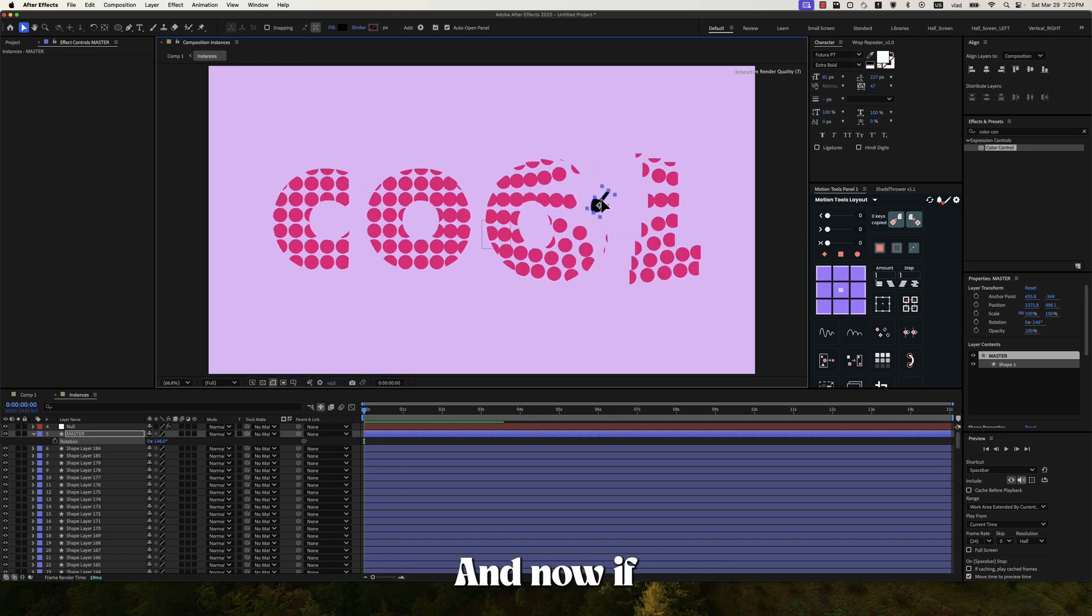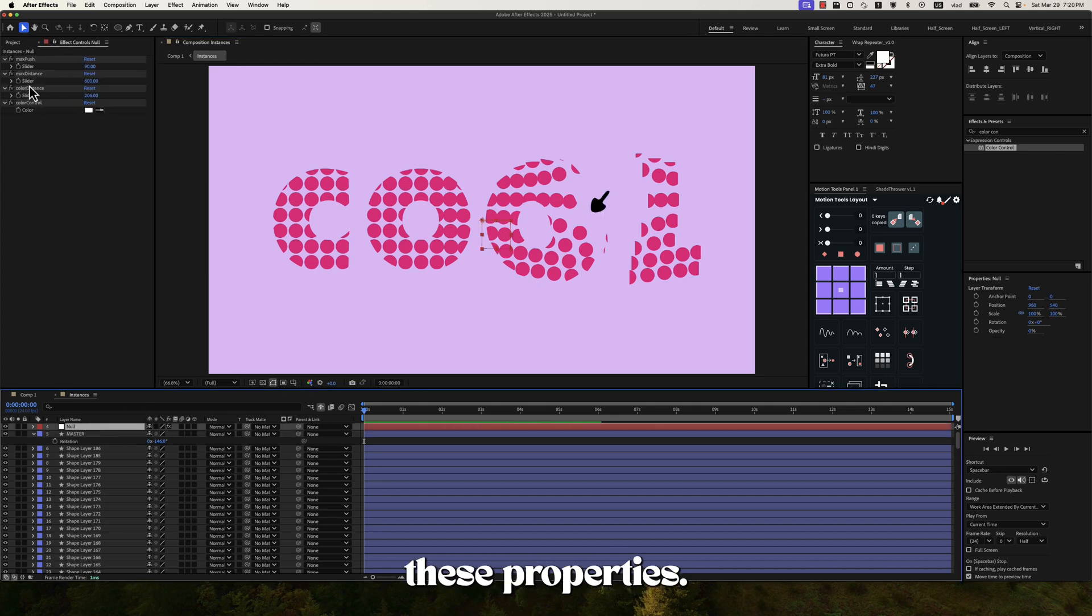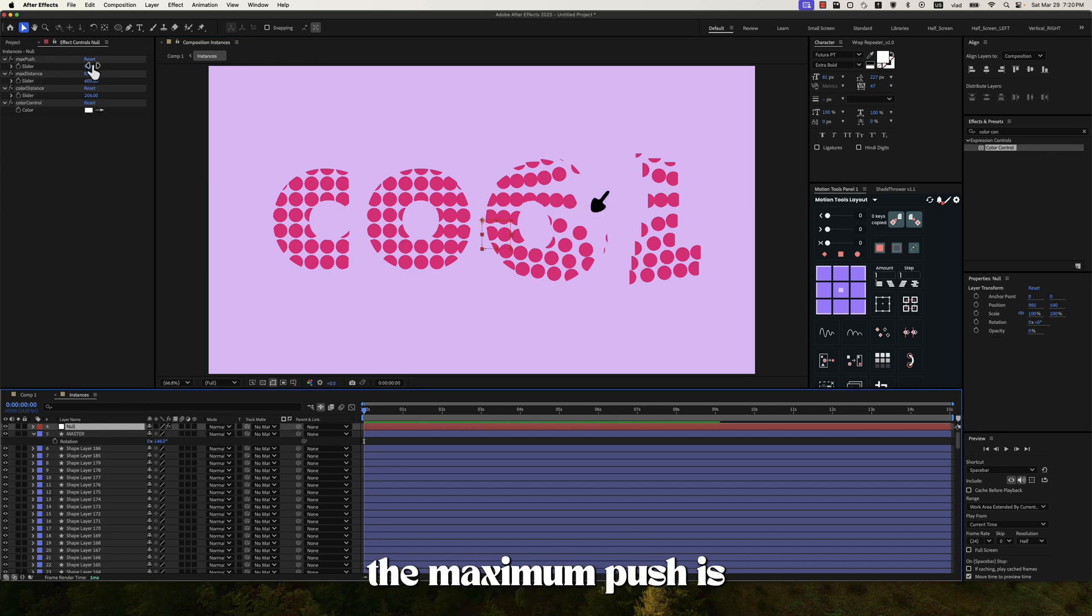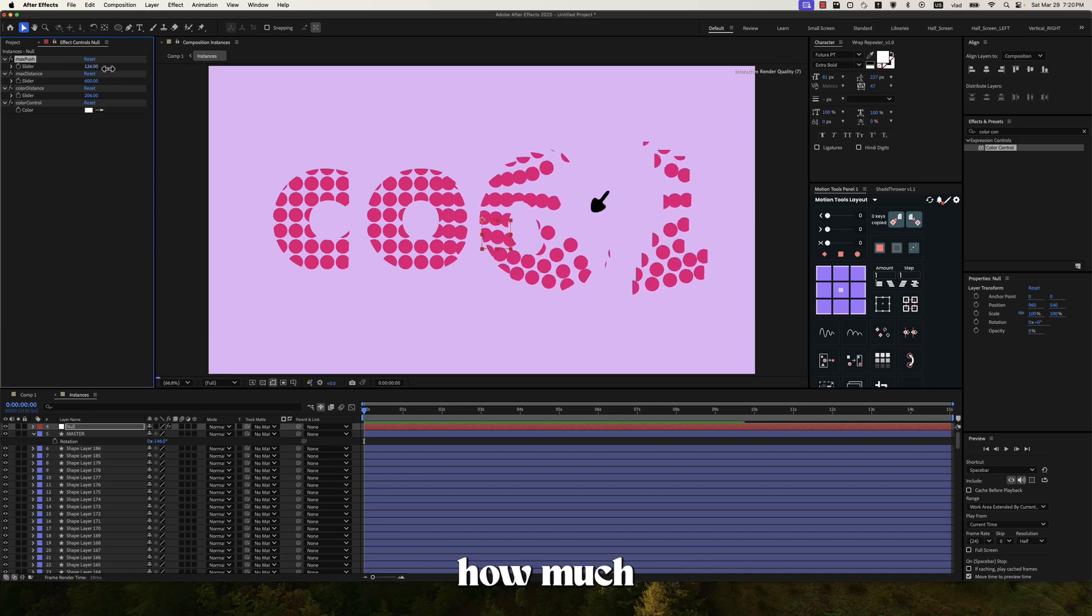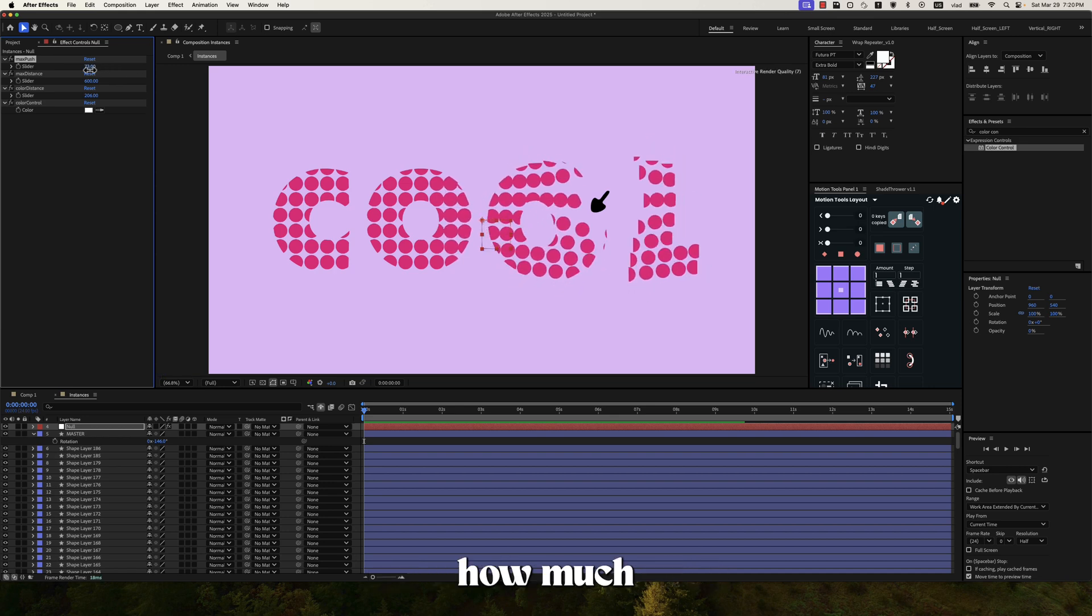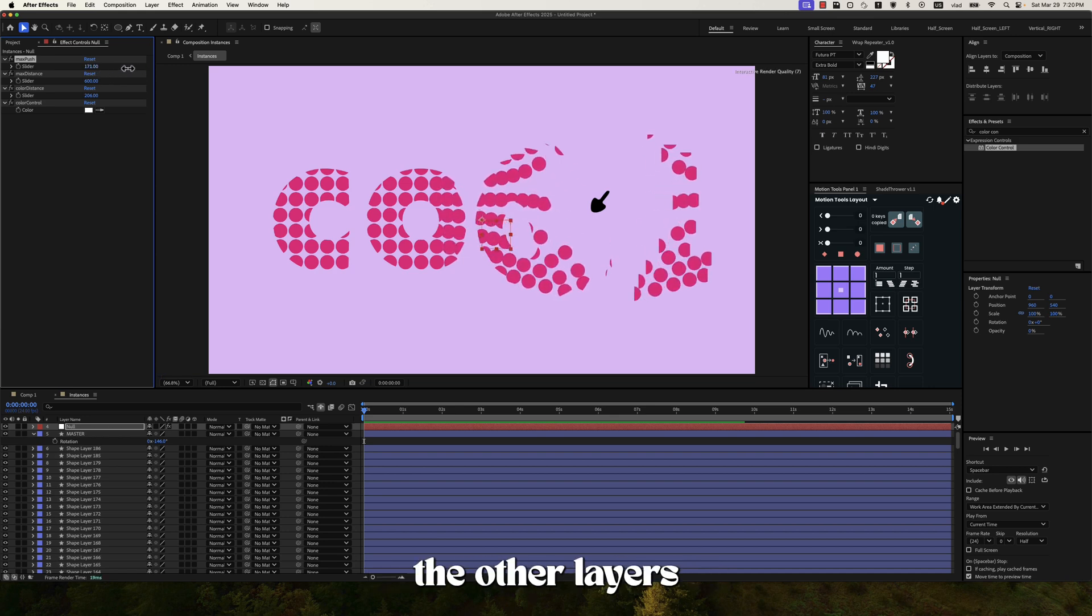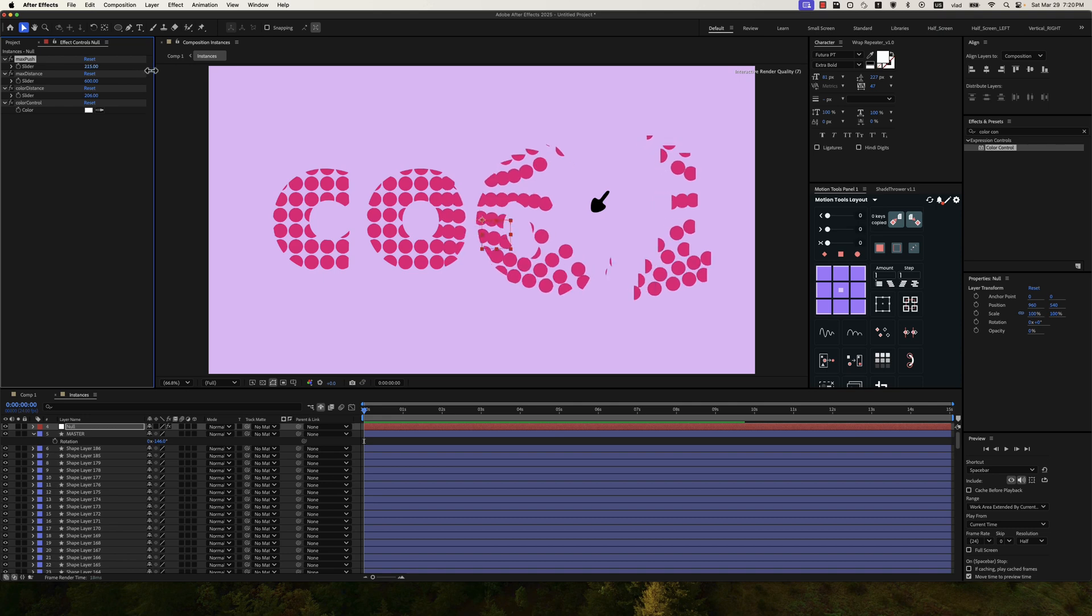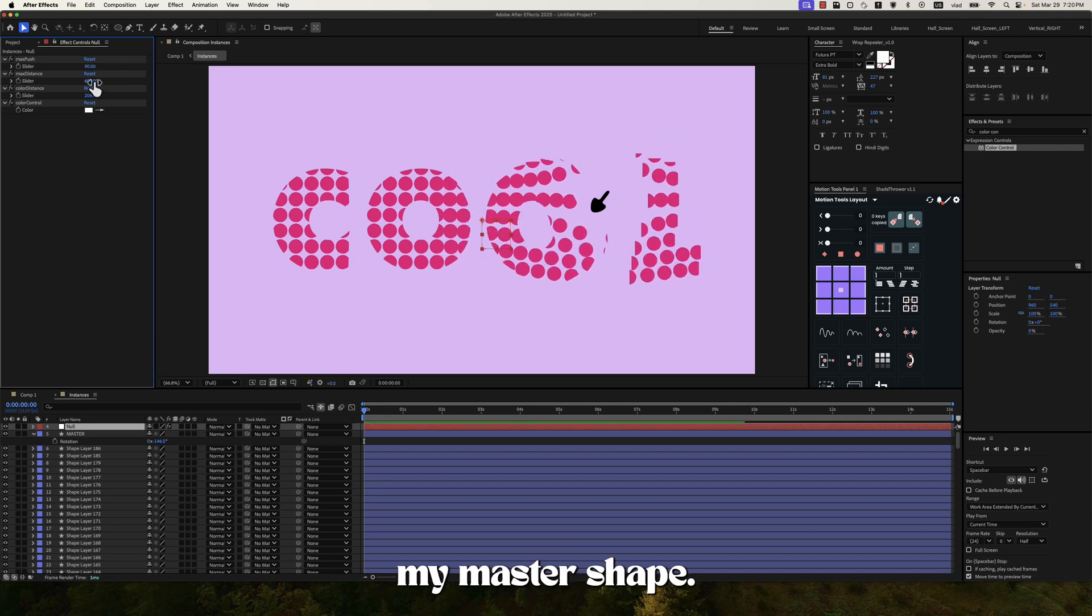And now if I go to the null layer, we can change these properties. So basically the maximum push is how much distance the other layers are going to get relative to my master shape.